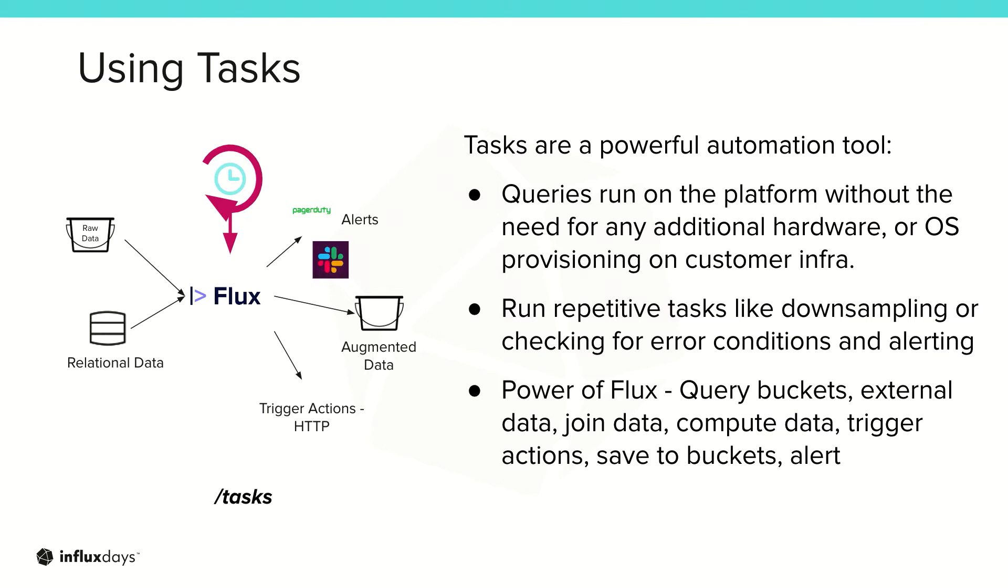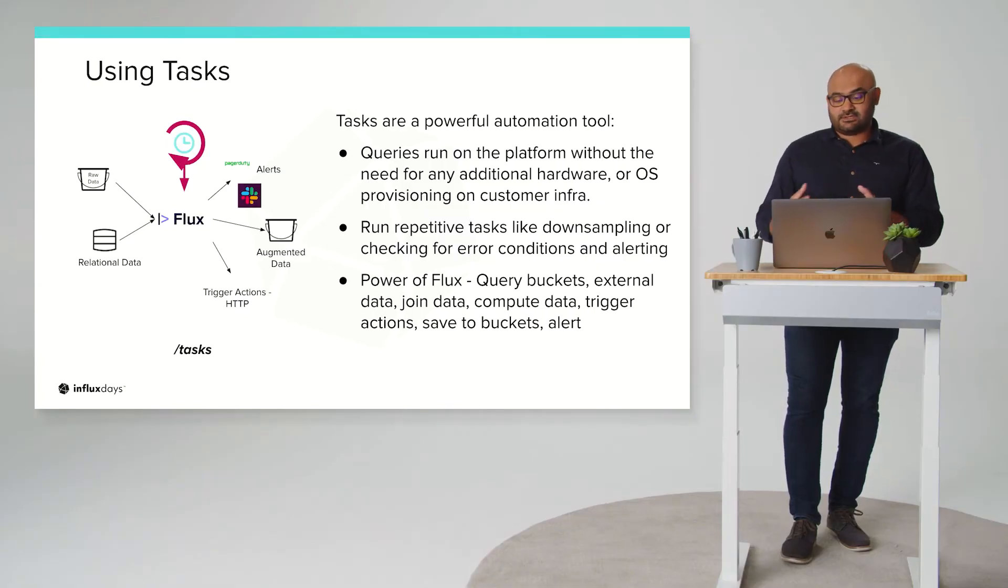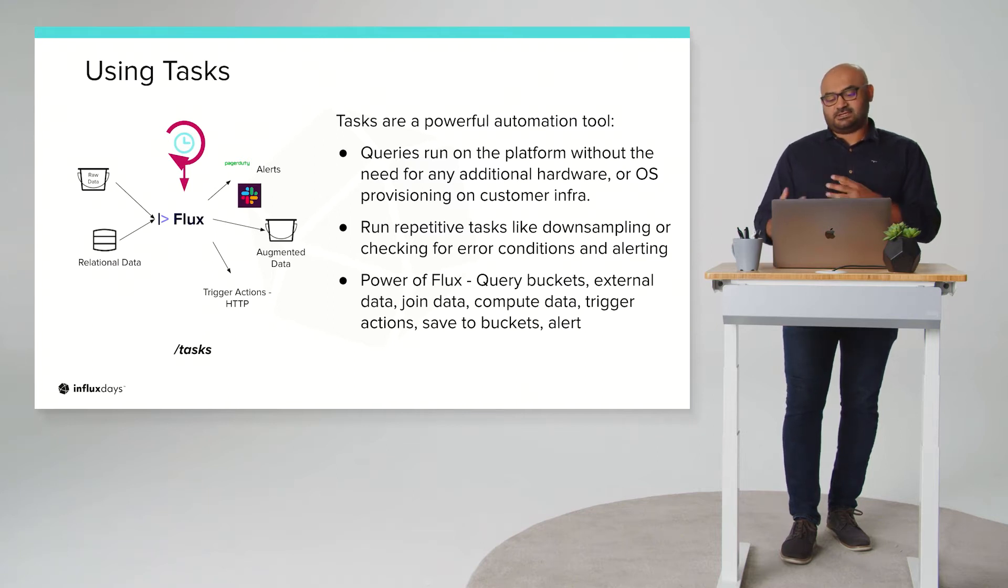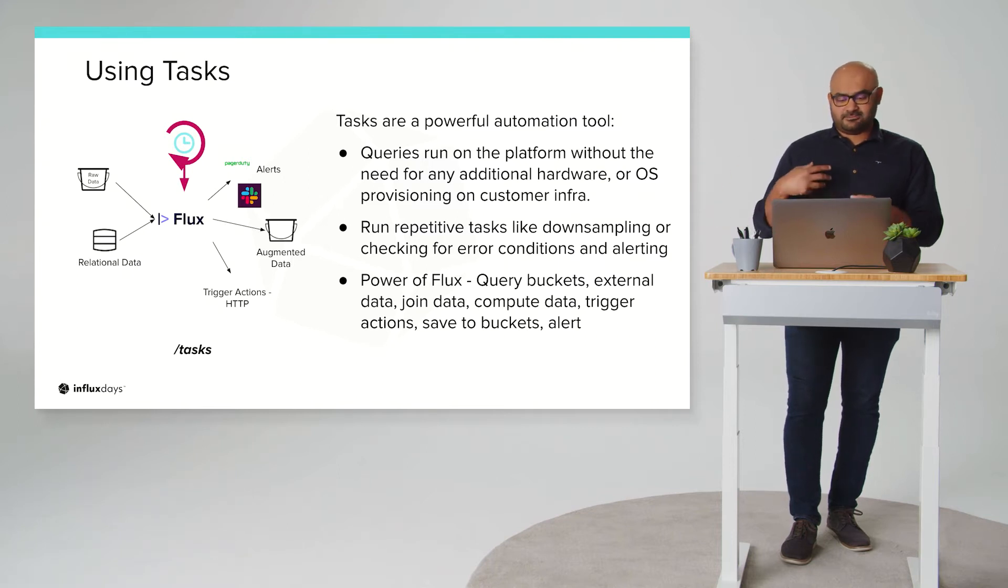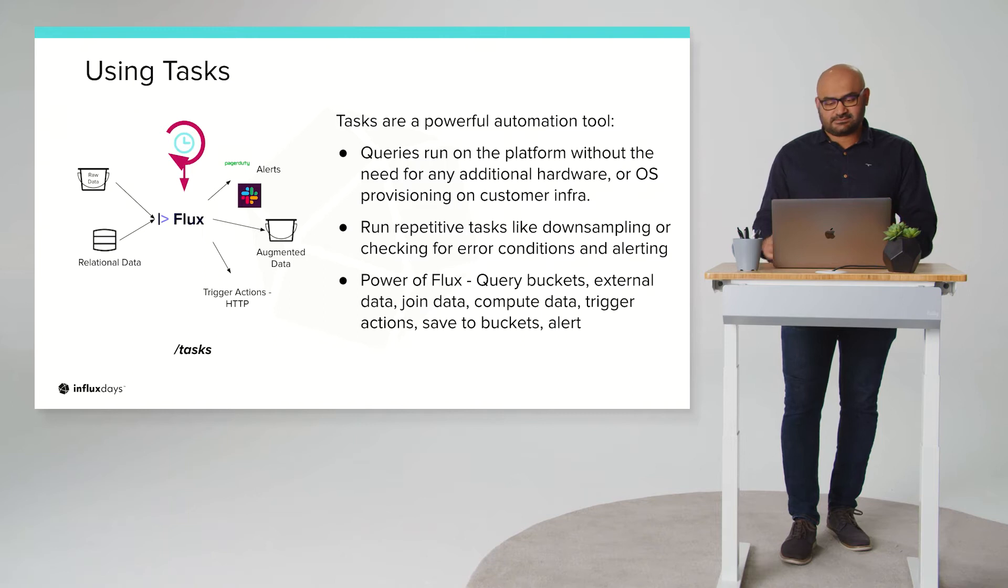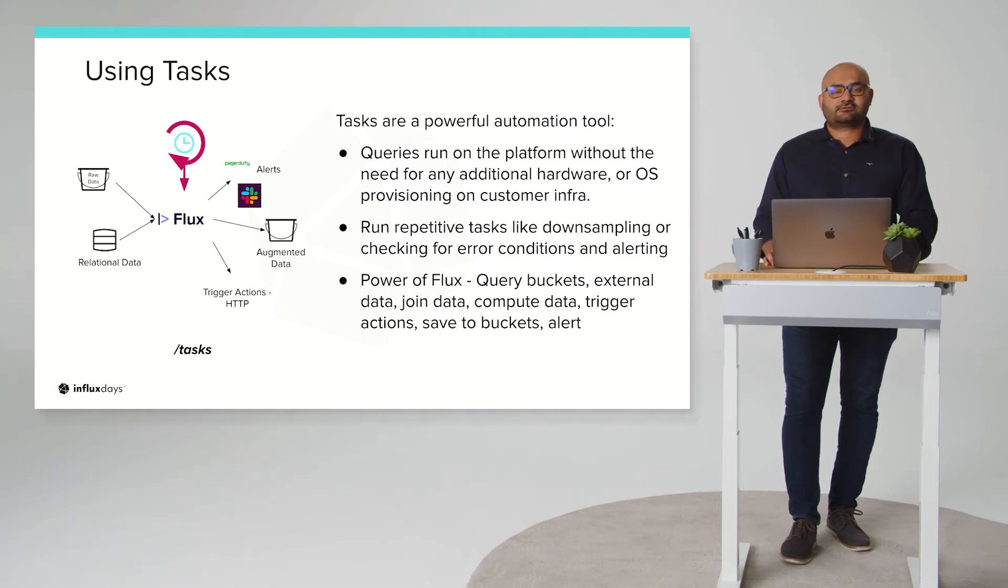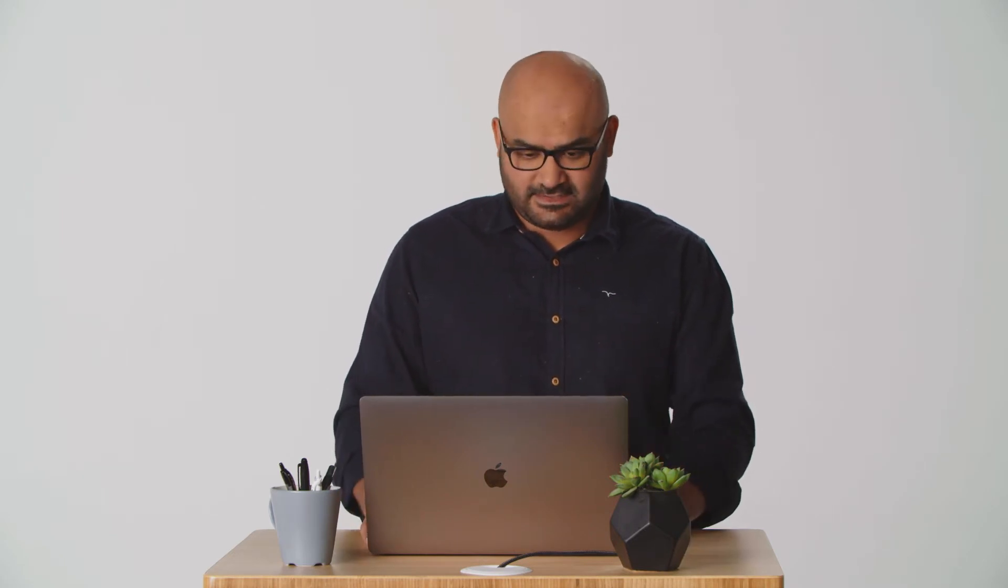You can do a lot of repetitive tasks like error checking, downsampling, alerting that can run on the platform. Now with the power of Flux you can actually do a lot of really powerful things through these tasks. It can be as simple as you can query buckets or you can do things like pull in external data, join data and then do some computations. It could trigger different things depending on like maybe you want to trigger some alerts to Slack or PagerDuty. It's pretty powerful and what we'll do is just go through how you can set up tasks and a little bit of how you can automate tasks.